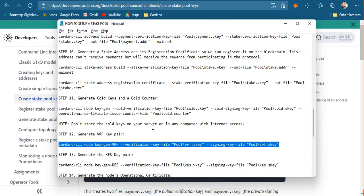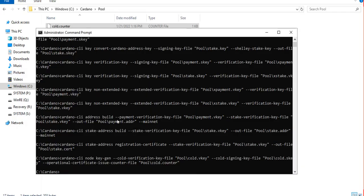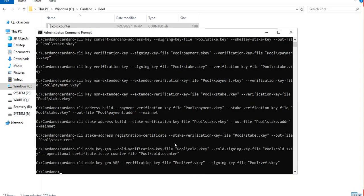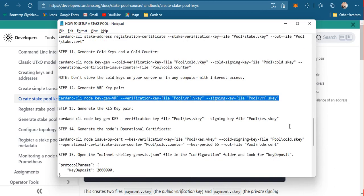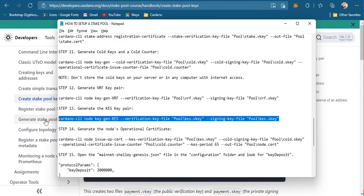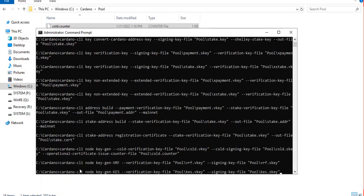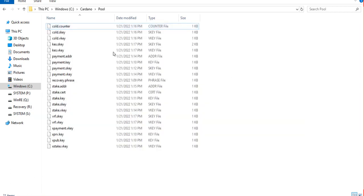The next step involves the VRF keys. We'll discuss later what those keys are for — they are documented on the Cardano developer's website. After generating the VRF keys, the next step is to produce the KES key pair. We now have both the VRF keys and the KES keys.